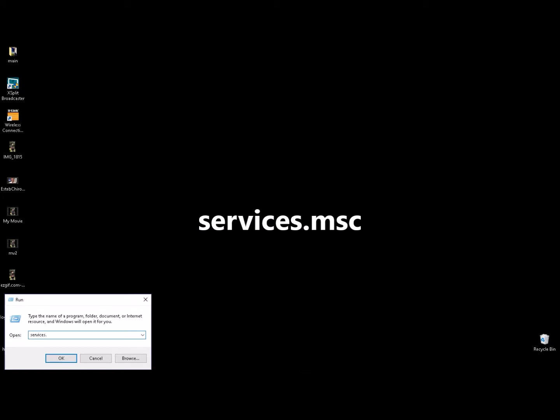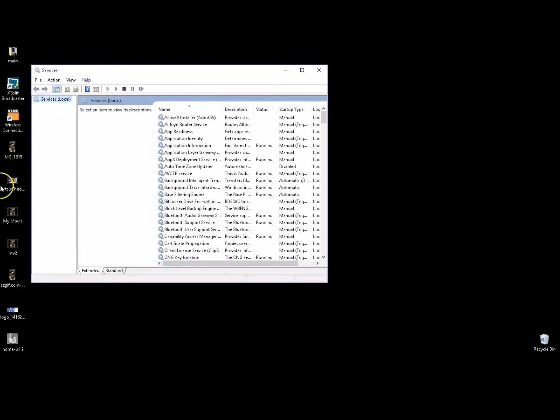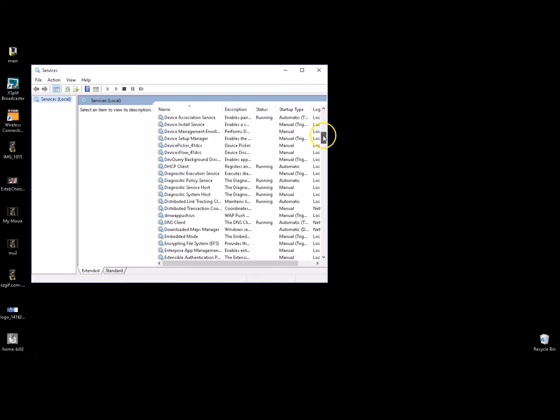services.msc. Hit okay or enter. It's going to bring us to the service menu here.